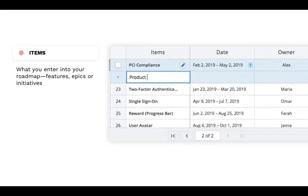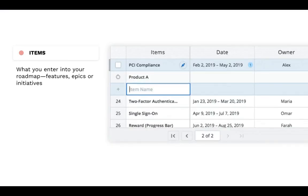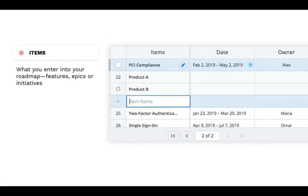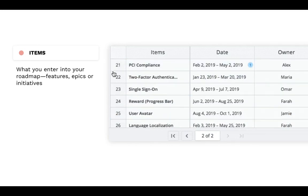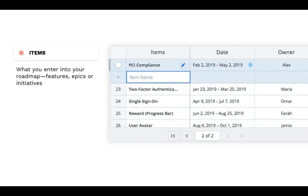Before we dive in, let's start with the basics. What exactly are items? Basically, items are the primary things you enter into your roadmap, like features, epics, or initiatives.